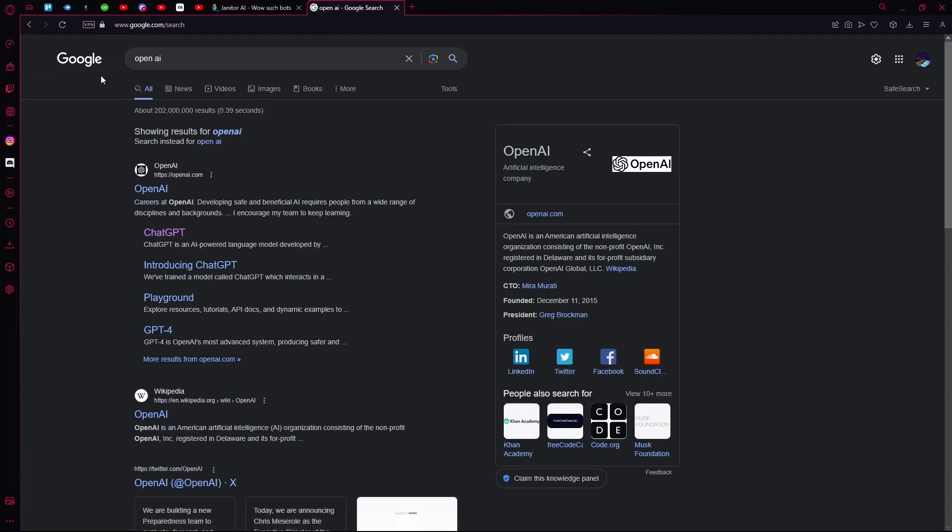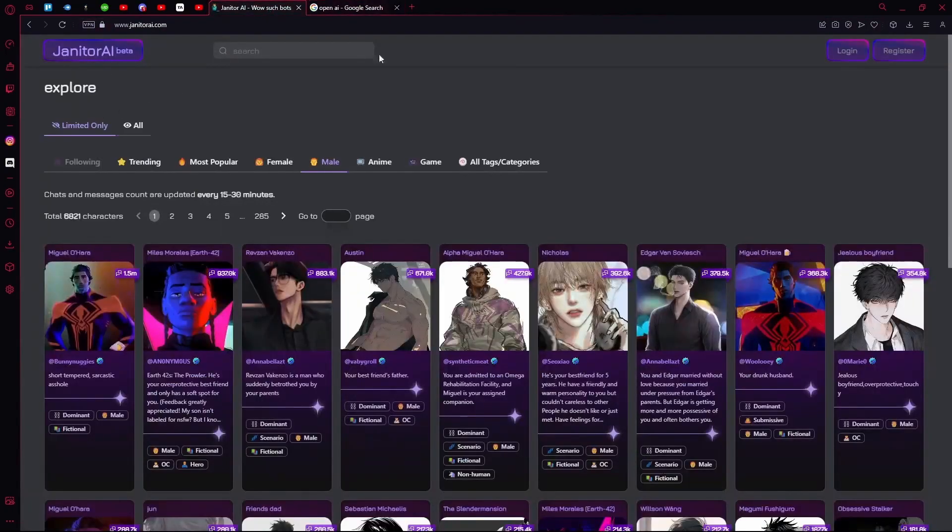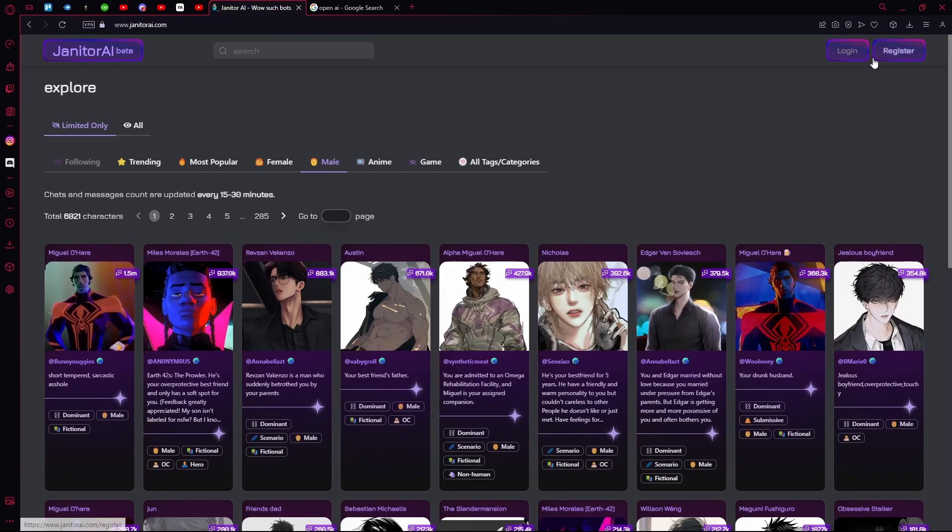Hello there. In this video, I'm going to teach you how to set up an API using Janitor AI. First of all, head over to Janitor AI. You're going to log in or register.